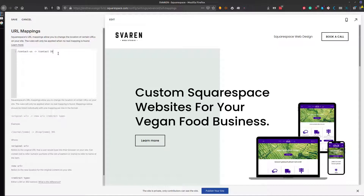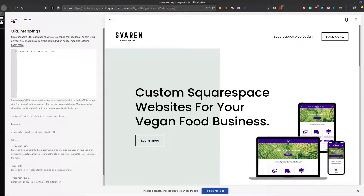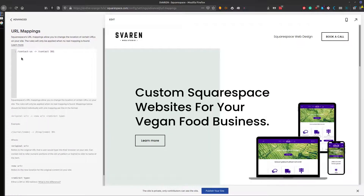We're going to say it's a 301 redirect, because it is permanent. Even if you were doing a temporary redirect, you more than likely are just going to want to permanently redirect it. Then you go ahead and save that, and anytime somebody goes to yoururl.com/contact-us, it would redirect to the new page.